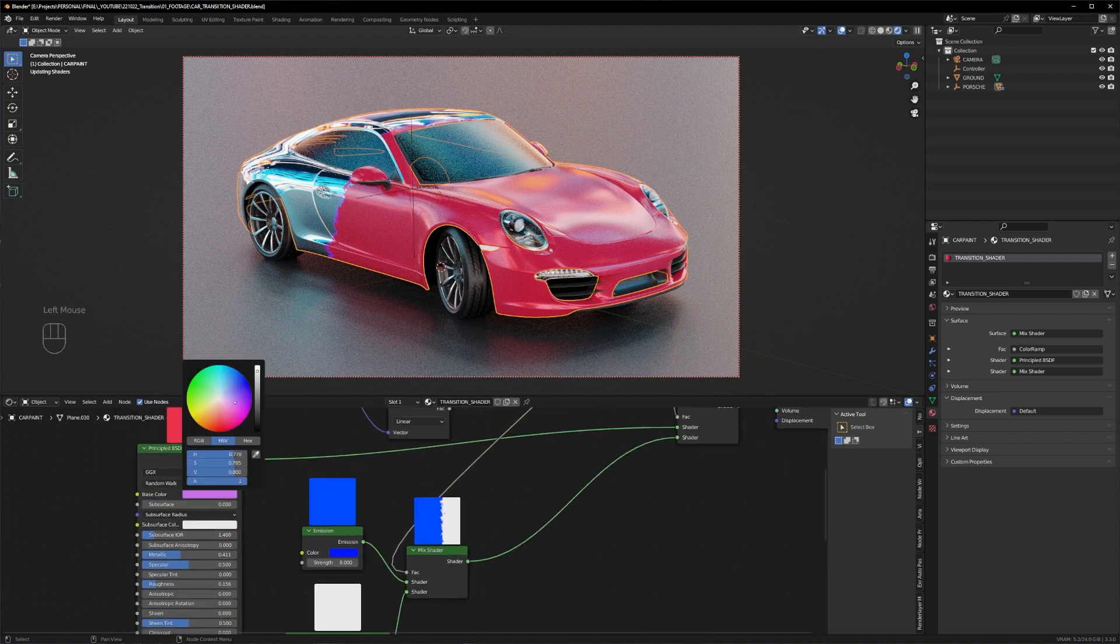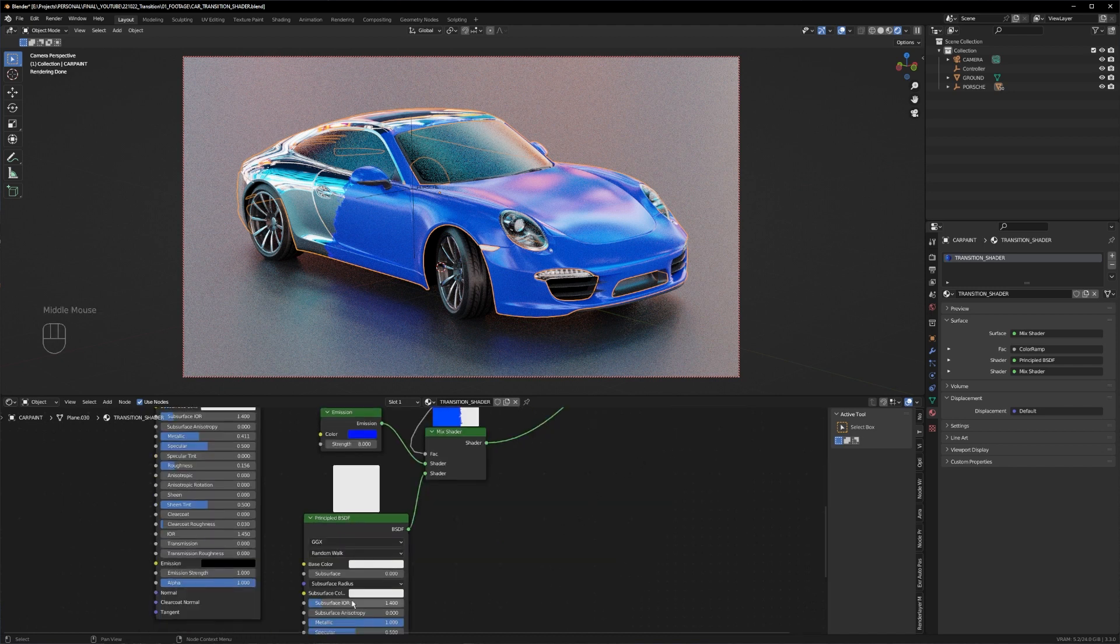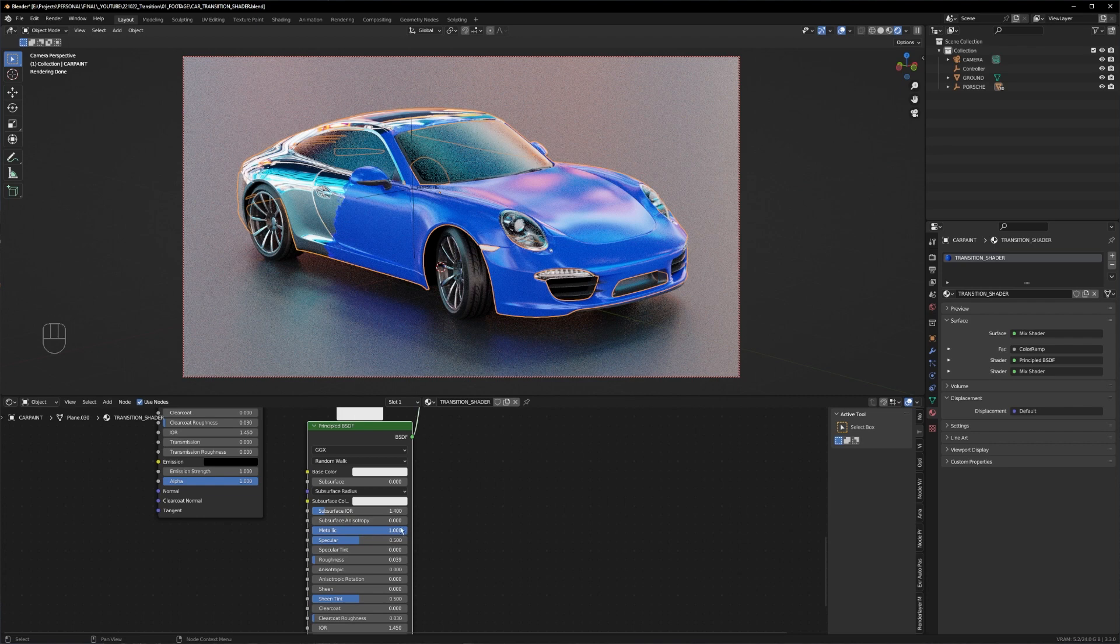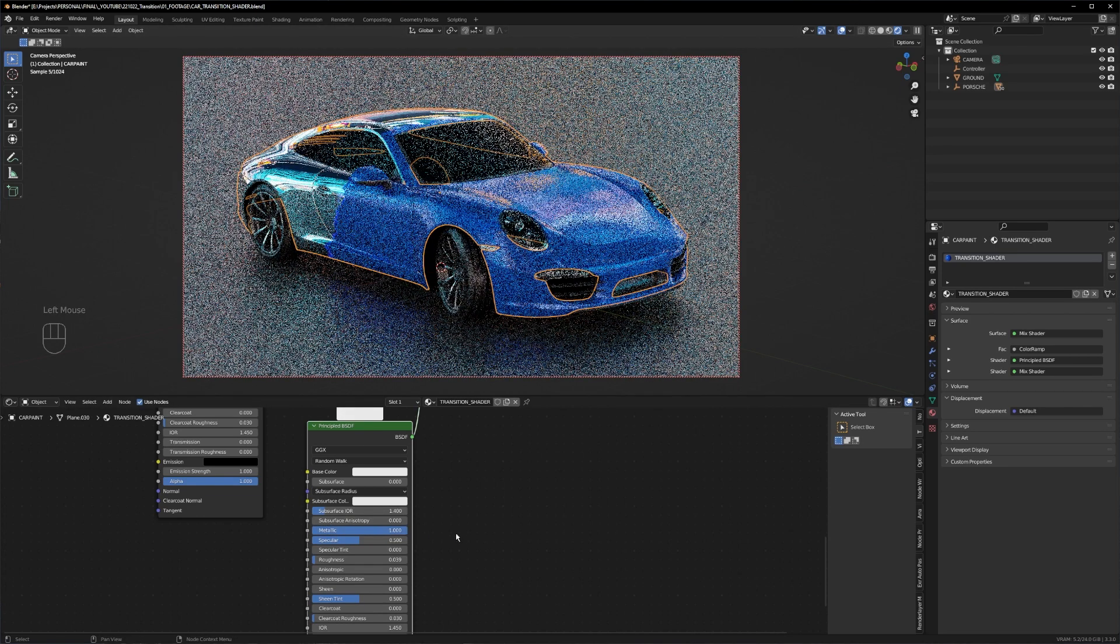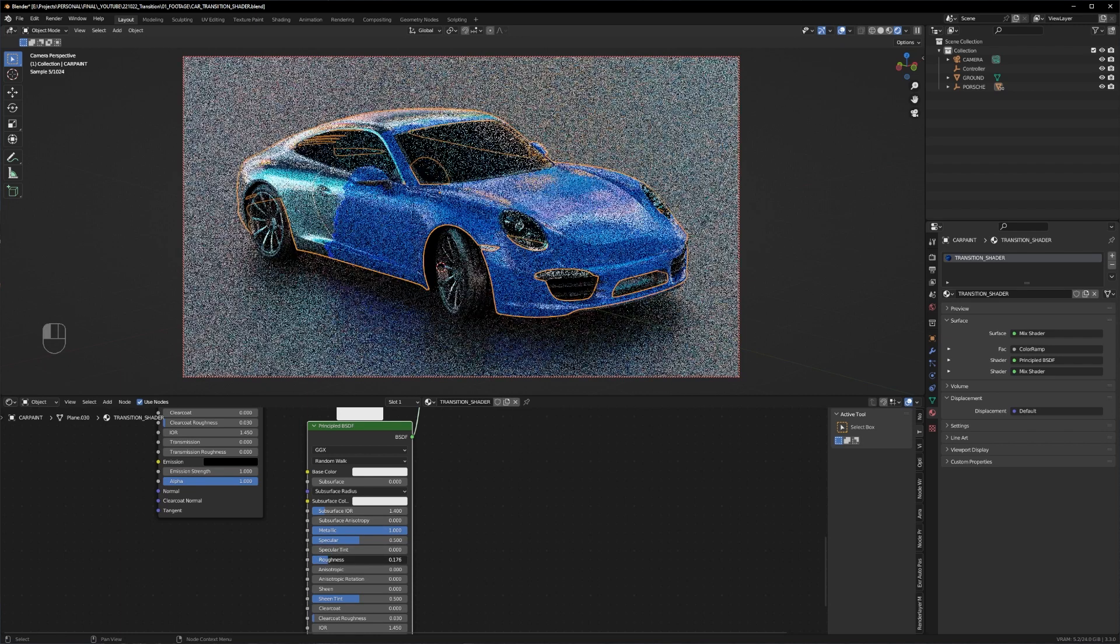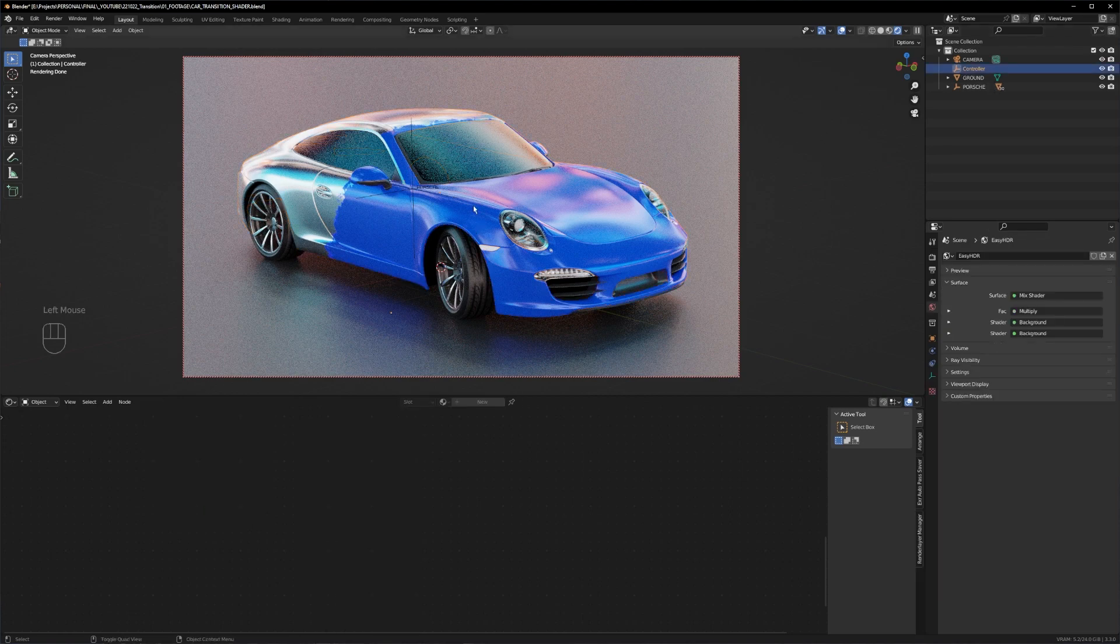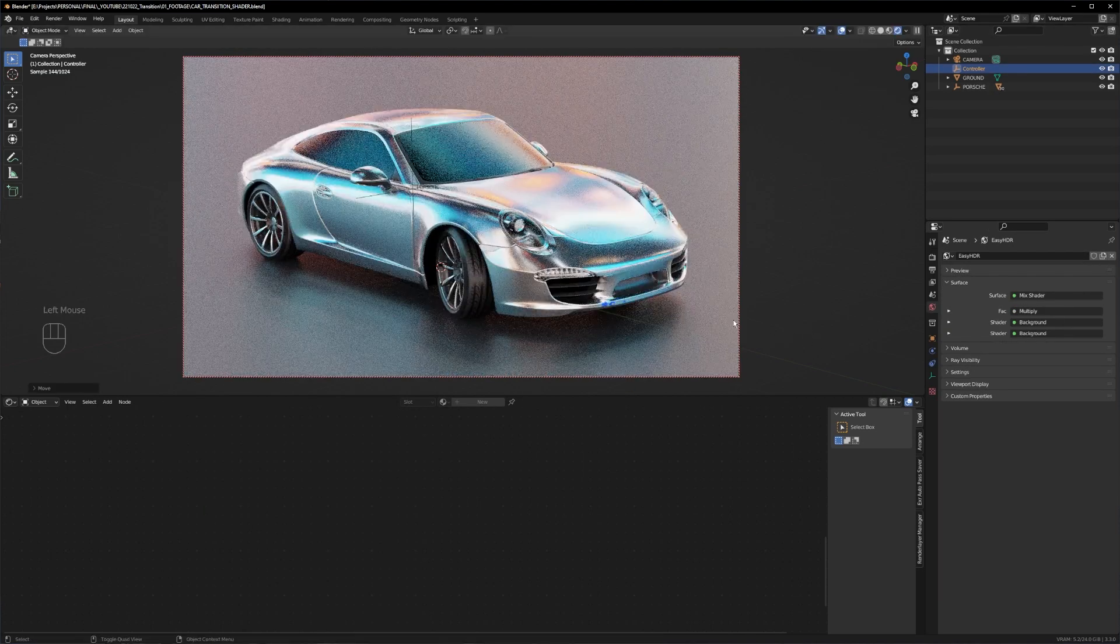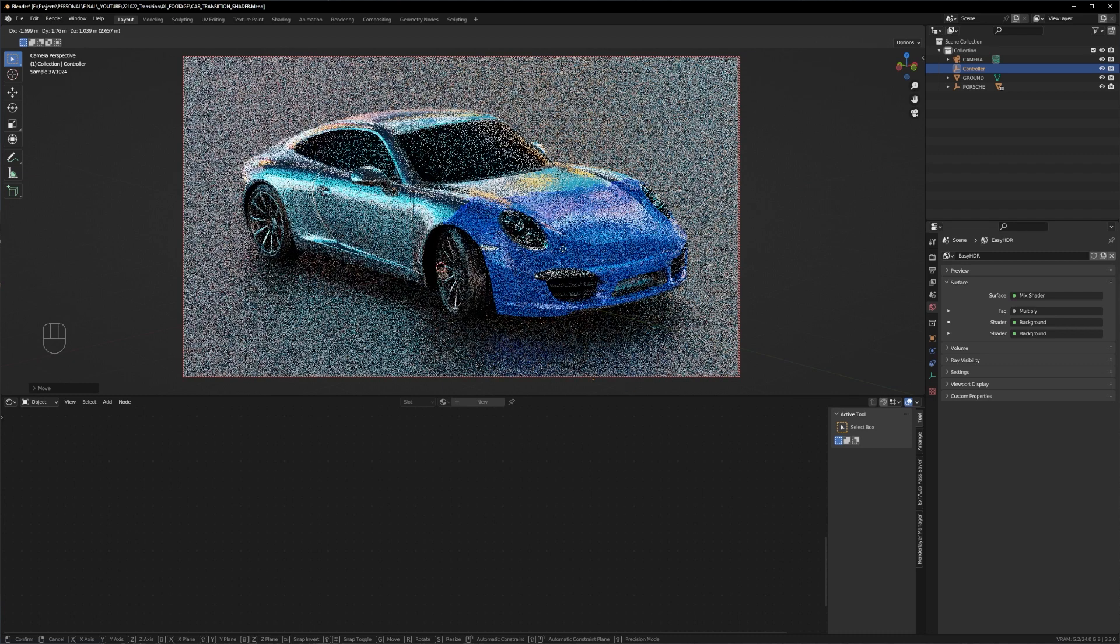You can change the initial color here and go to the reveal color, like the chrome paint. Play around with the settings. As you can see here, this is our chrome paint. Turn up the roughness a little bit. Now you just have to basically animate the empty and you're ready to go.